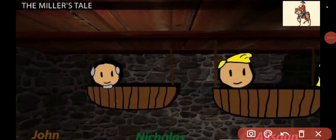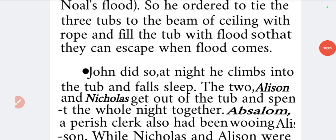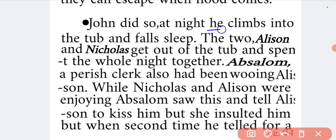So friends, this is how Nicholas told John to tie the tubs to the ceiling with rope — as shown here, the tub is tied to the ceiling and when the flood fills up to this level they will cut the rope to float away and not drown. John did as instructed — at night he climbed into the tub and fell asleep. Nicholas, Alisian, and John each slept separately in three different tubs.